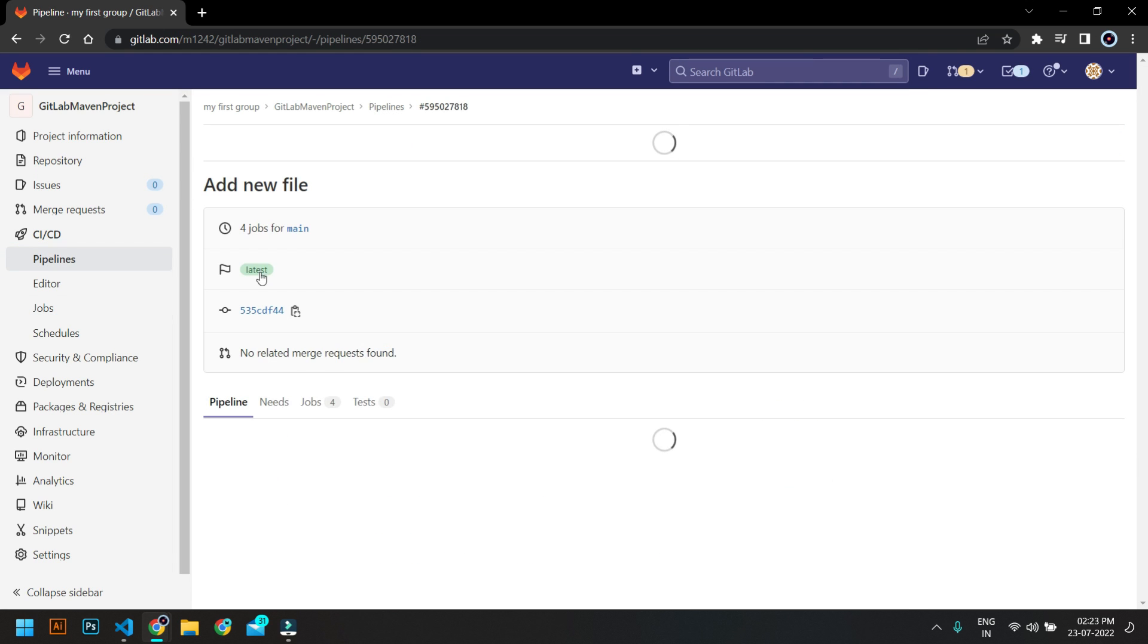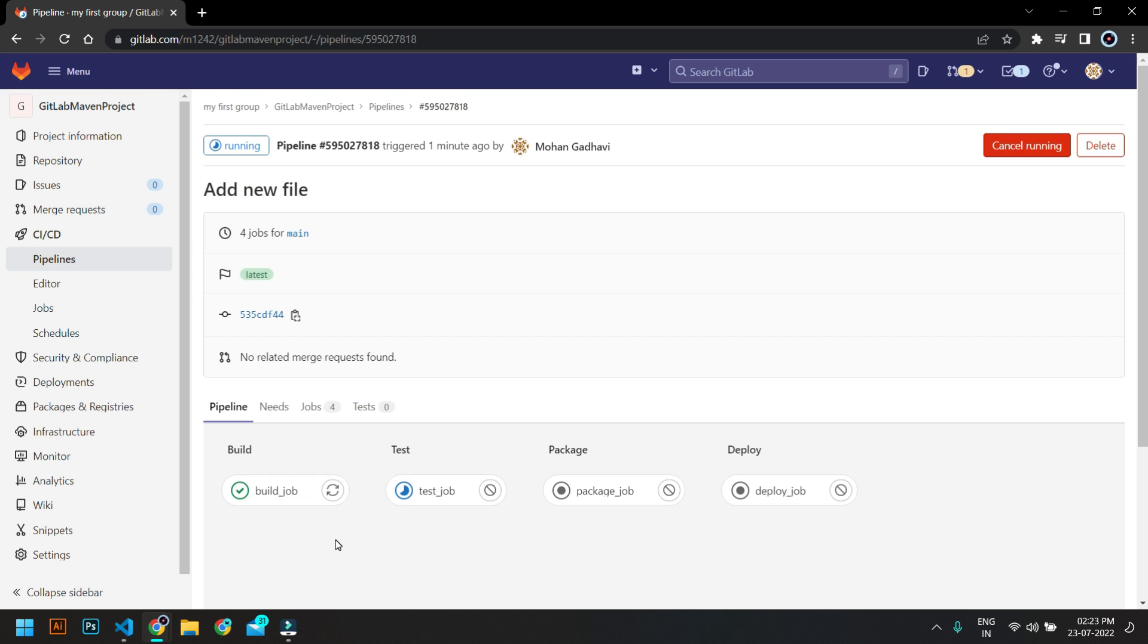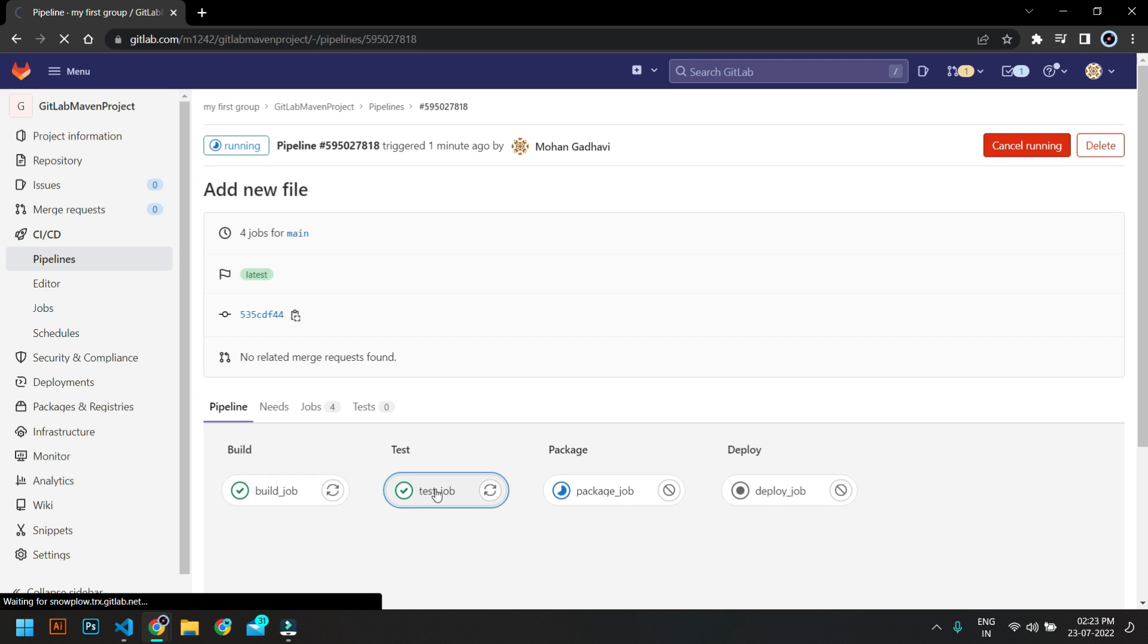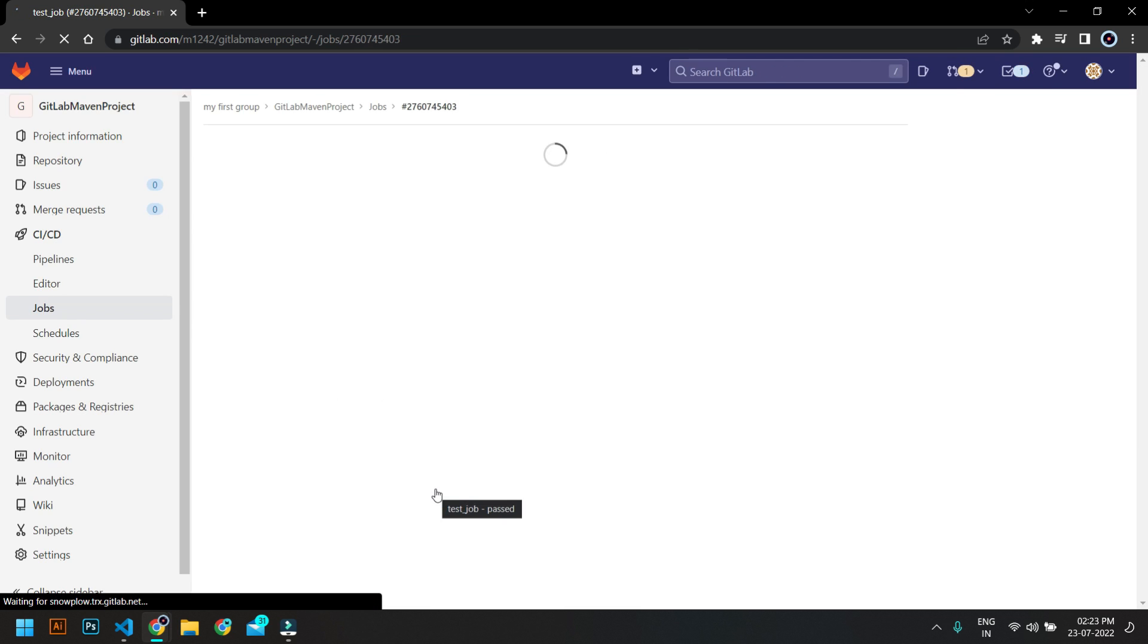Let's see how it's happening. So you can see the other stages are running now. So now the test job is also completed. So let's click on it.